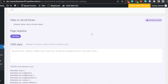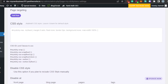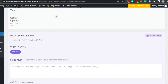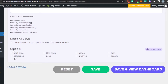Next is 'Hide on Scroll Down' — if you want to disable the sticky menu when scrolling down, you can do that. Then we have 'Page Targeting' where you can add specific URLs. There's also a 'CSS Styles' section to add and edit custom CSS. The sticky header will be shown on all pages by default — these pages are all listed here.